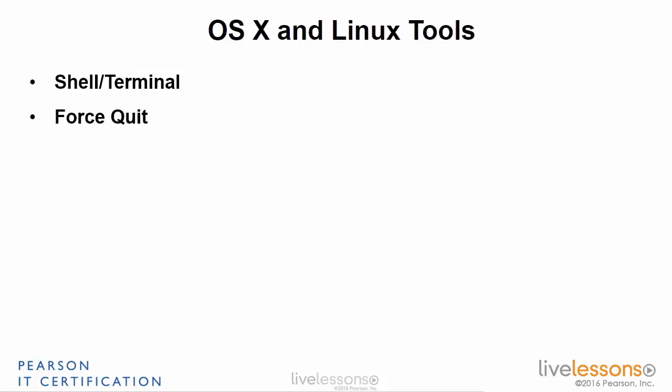The shell or terminal is the command line interface in any Linux system, and OS X is very similar to Linux. It's not considered a distribution of Linux, but it's very similar, especially in its representation of the command line. So the shell, terminal, or command line interface, it's all going to be the same thing. Let's show how to get into that in each OS.